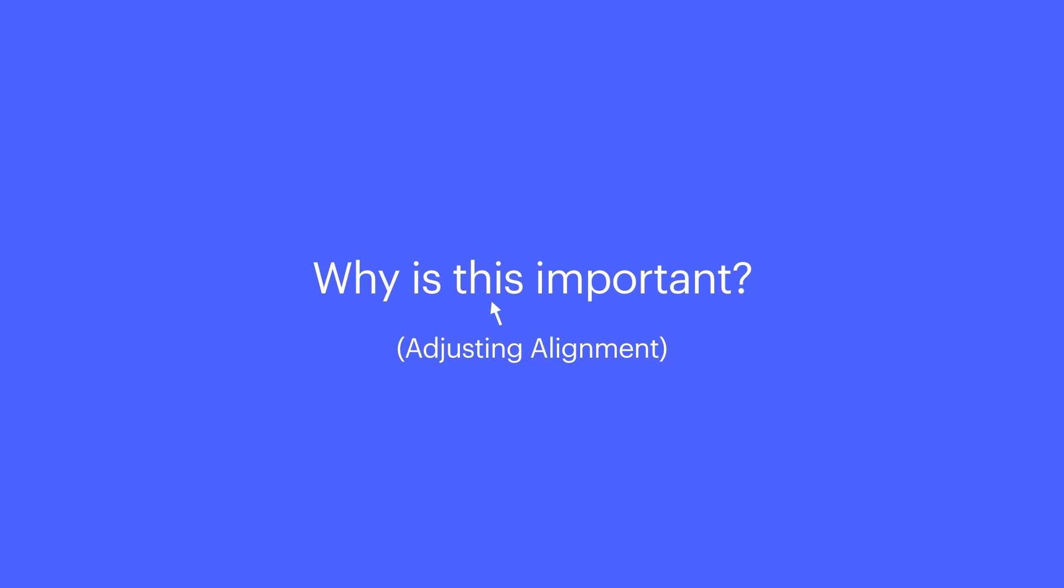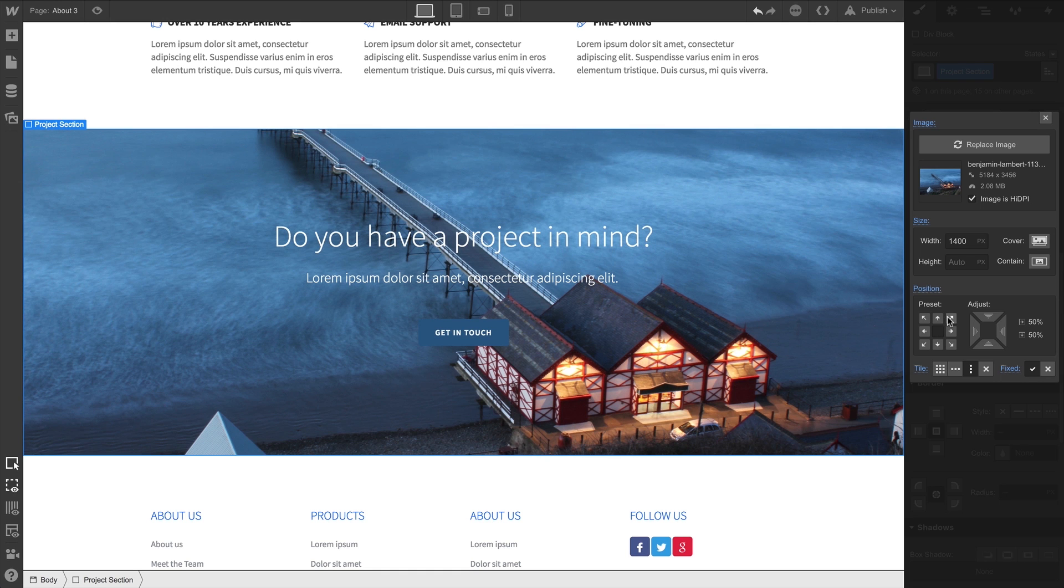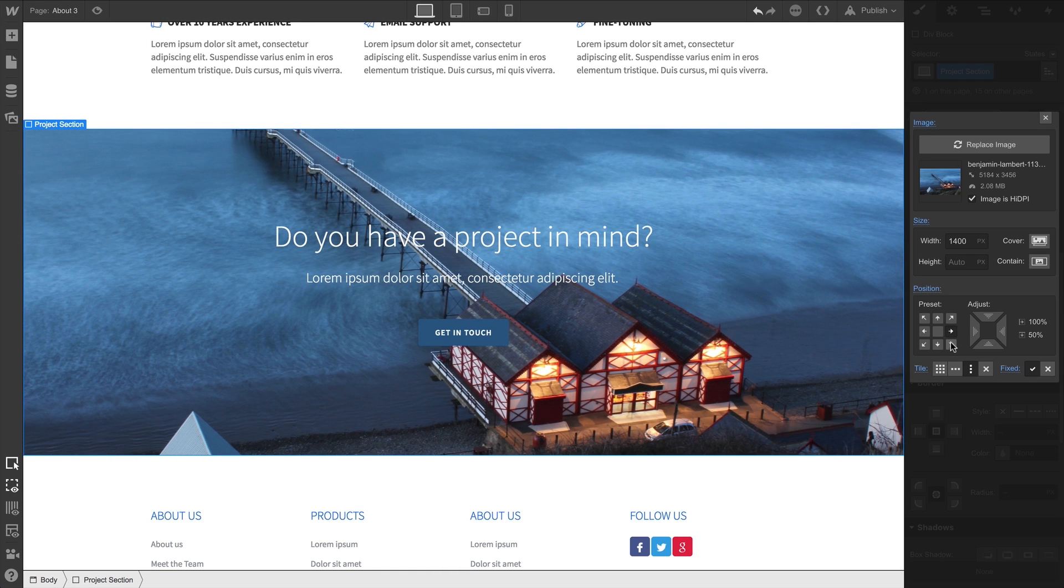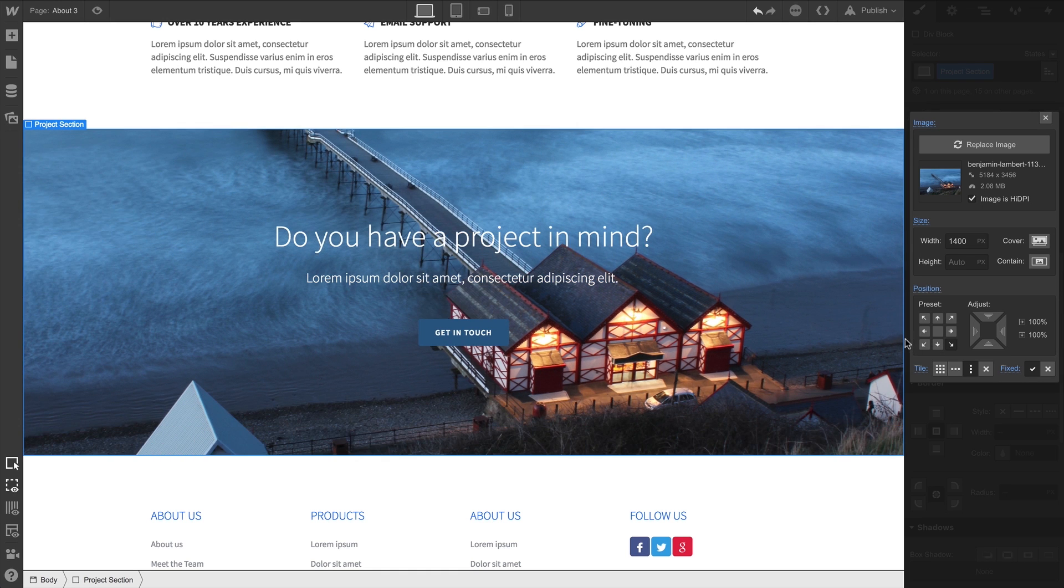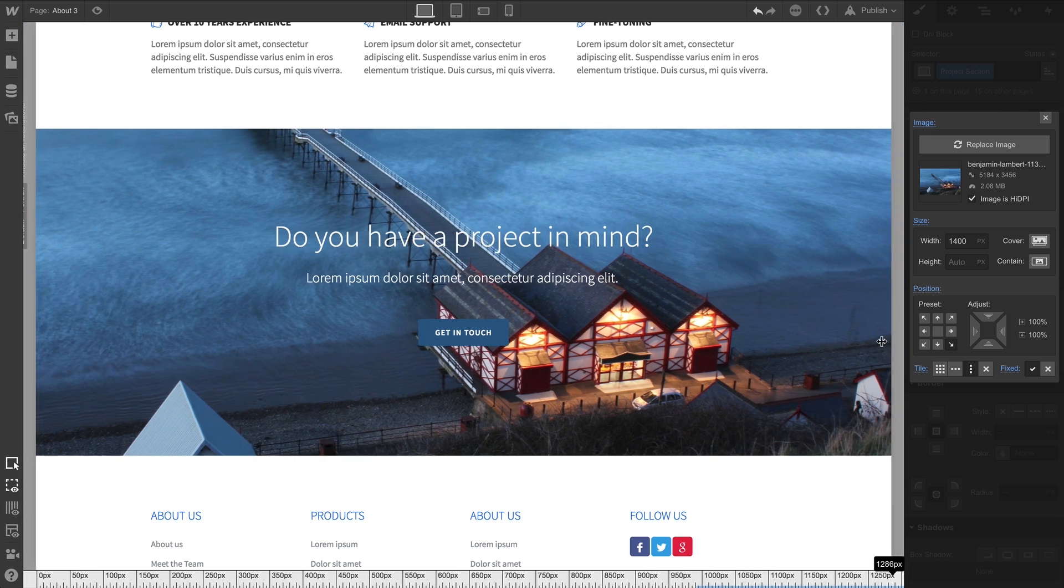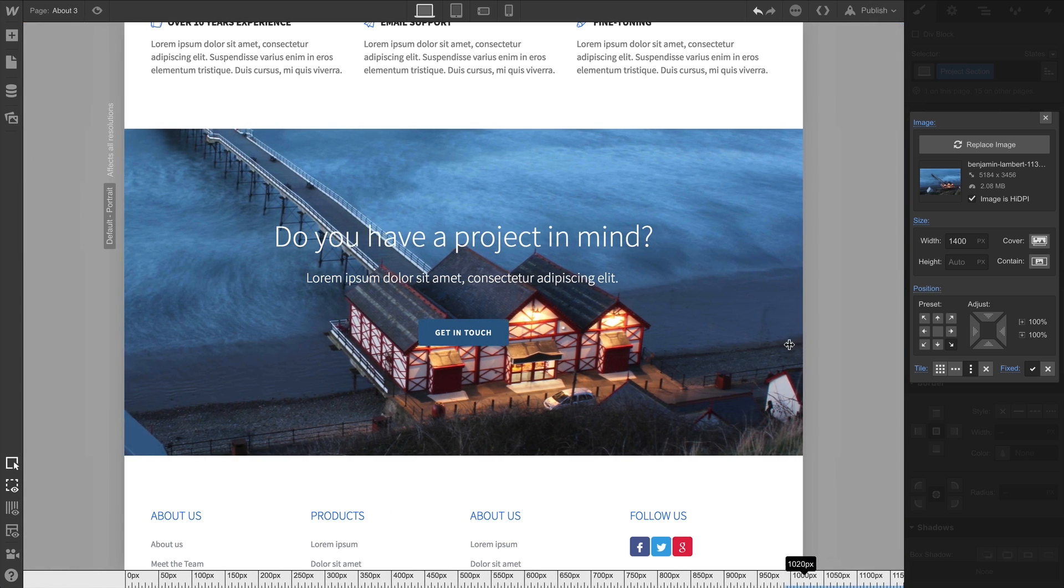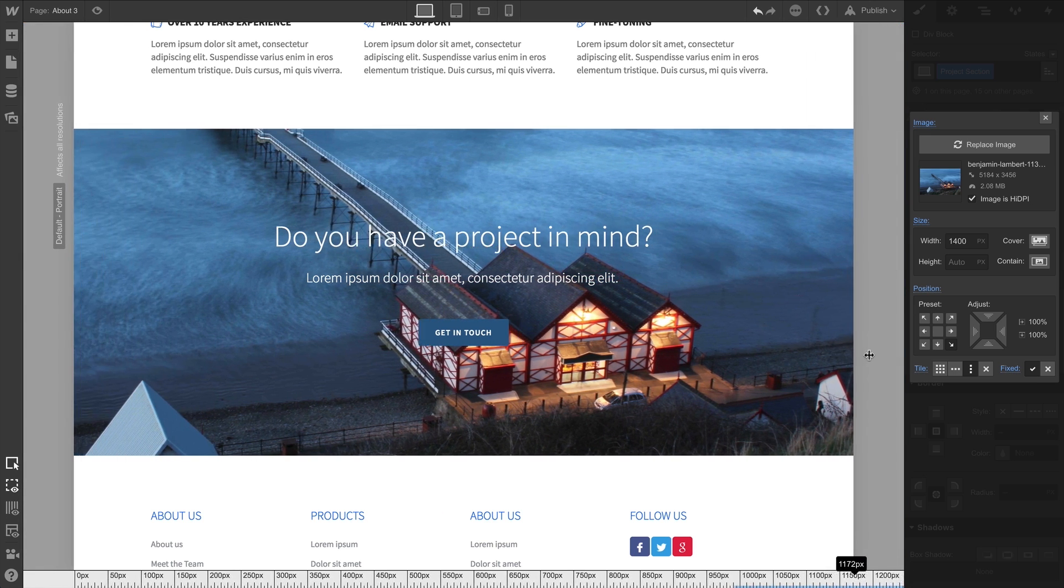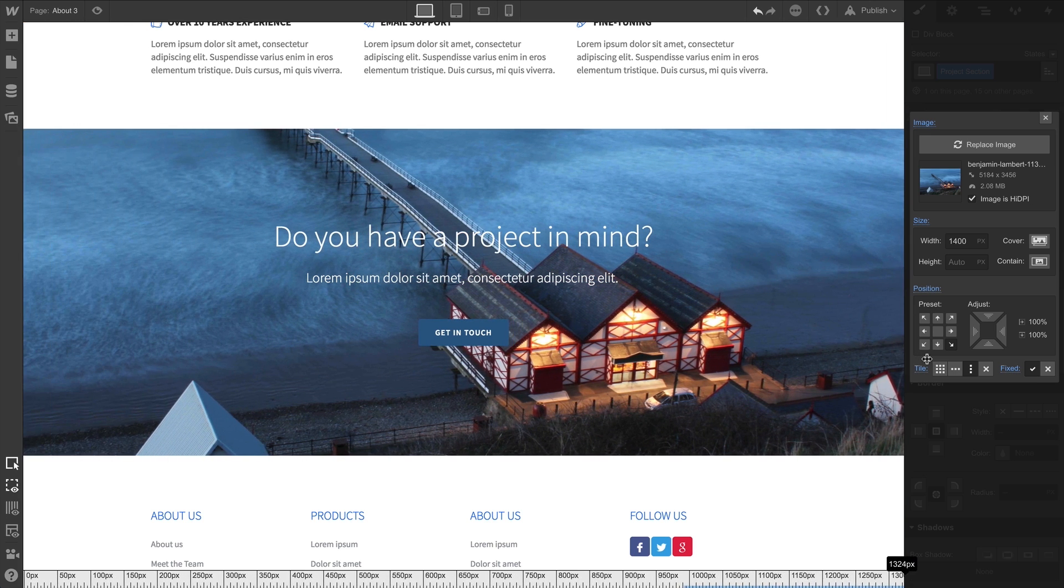Now, why is this important? Why would we use adjustments like this? Well, based on the positioning, when we use these presets, we can affect the actual alignment of a background image as elements like sections change dimensions.